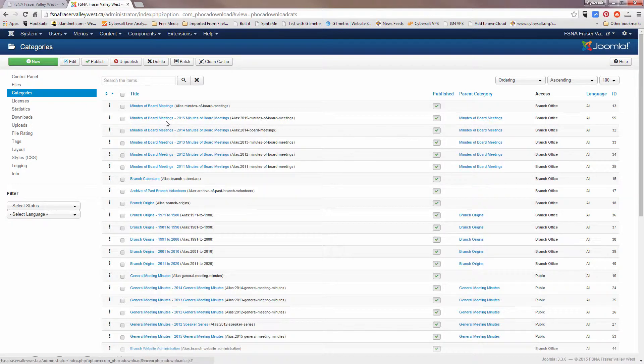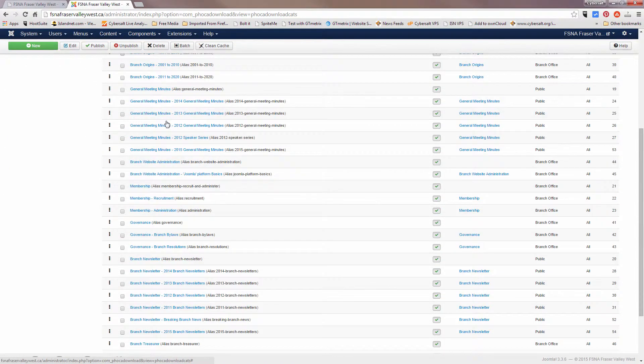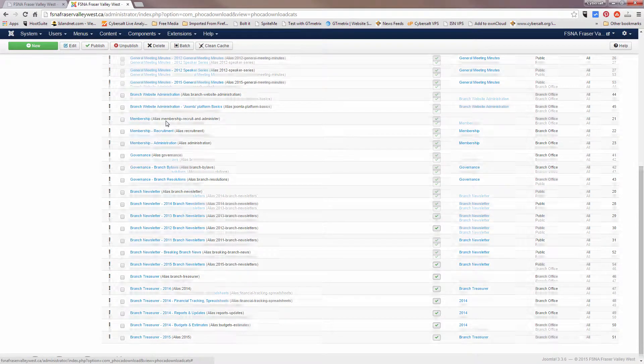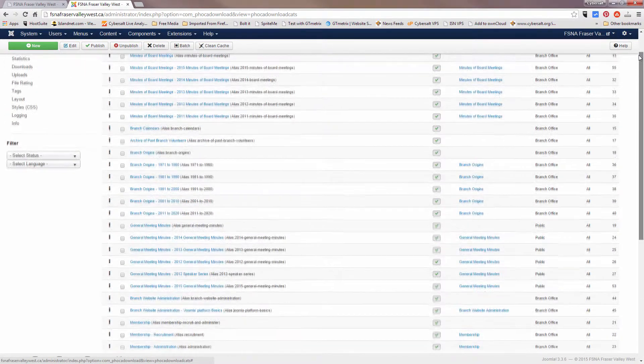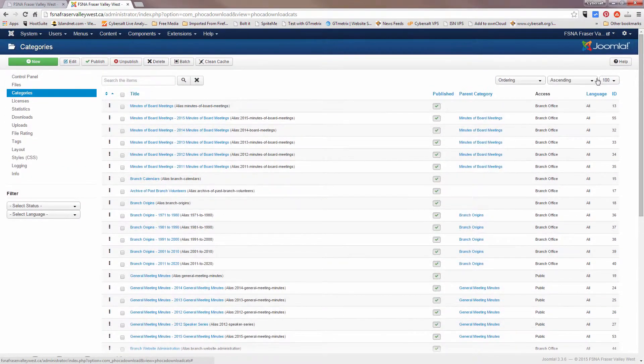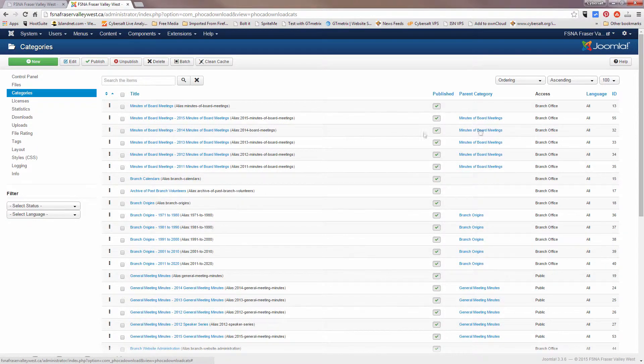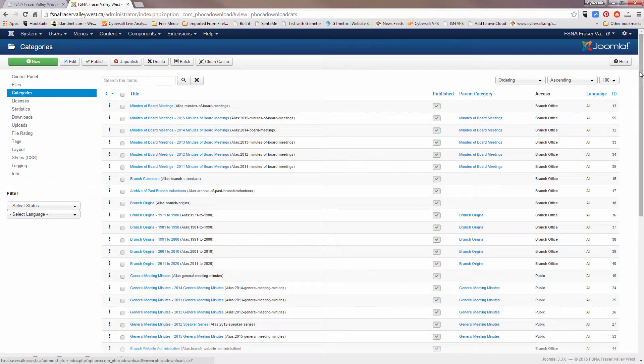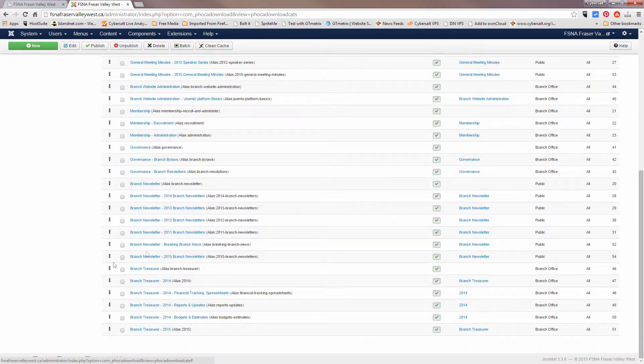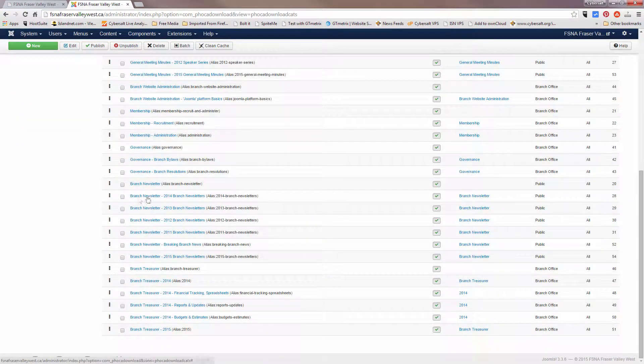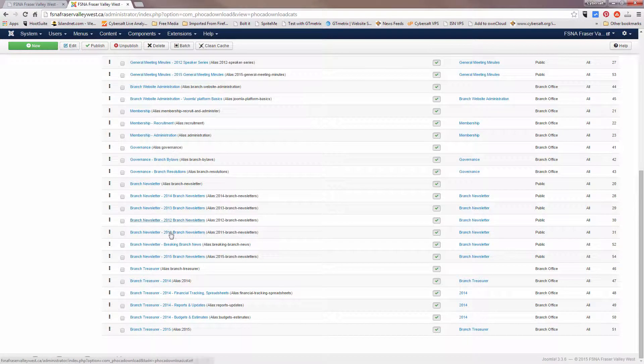So I want to look down here to branch newsletter. And I've already selected this to show a hundred at a time. If it was 20, I'd have to scroll through a couple of pages, but I've got it at a hundred showing all the categories.